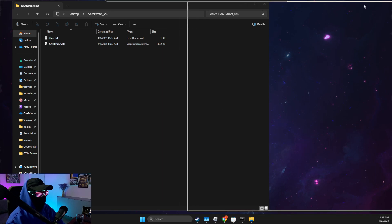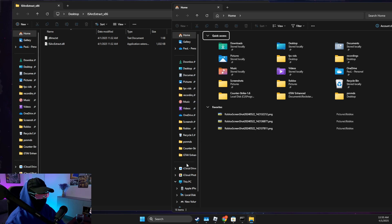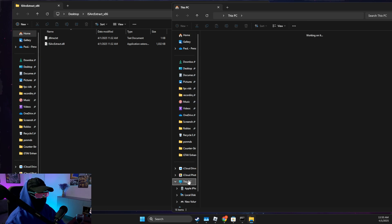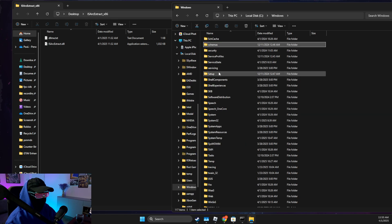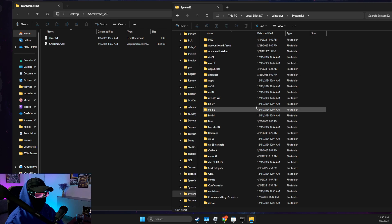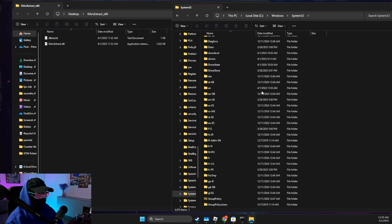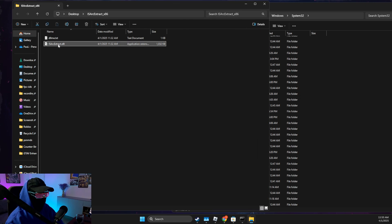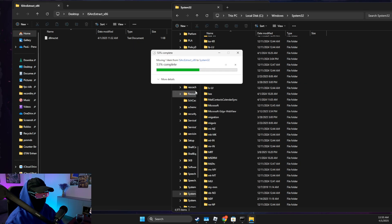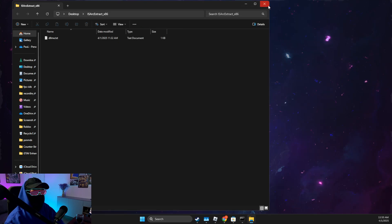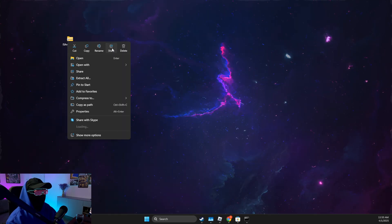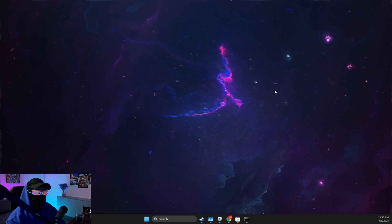Open File Explorer, go to This PC, then Disk C, then Windows, then System32. Place the downloaded DLL file into the System32 folder and click Continue. That's it — your error should be fixed.